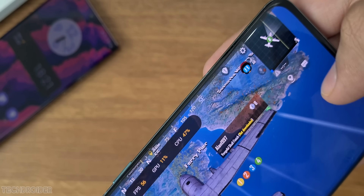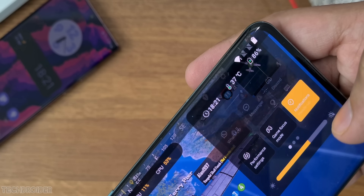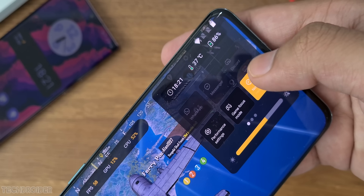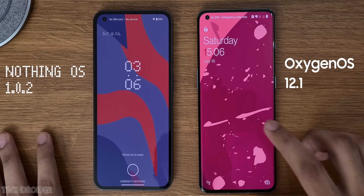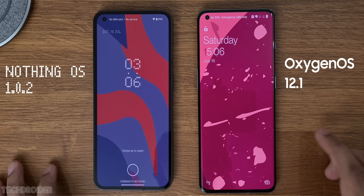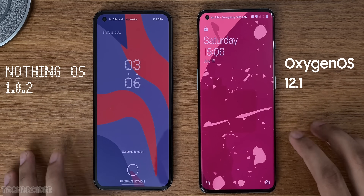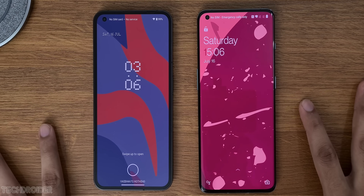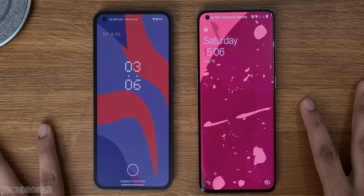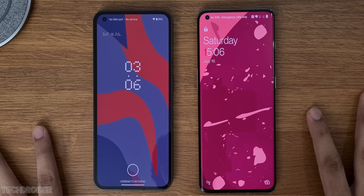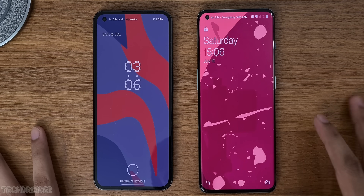Spoiler alert: OxygenOS may look bad in terms of UI but is better in many places. Nothing OS is not exactly a Pixel UI copy — they have done some small changes here and there to make the skin look unique. OnePlus is not even trying to copy Pixel UI.